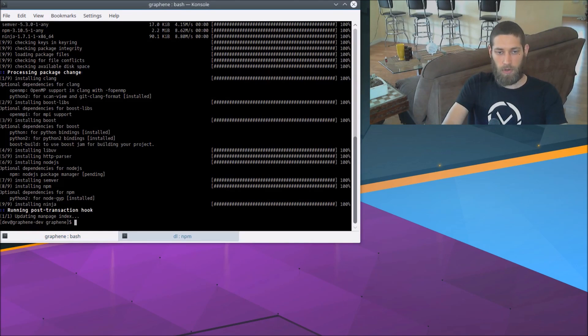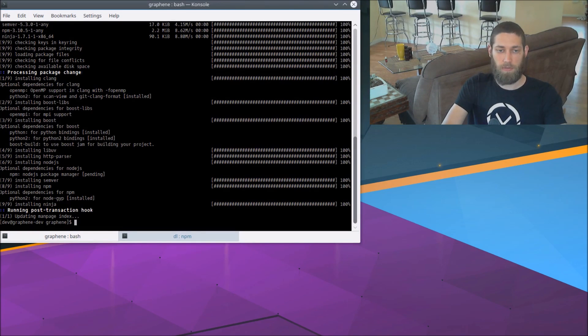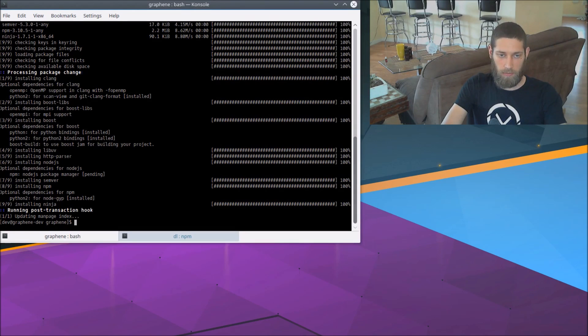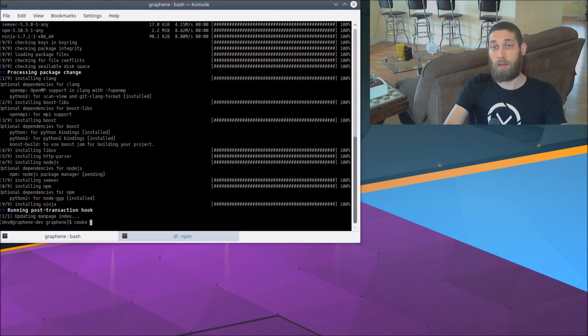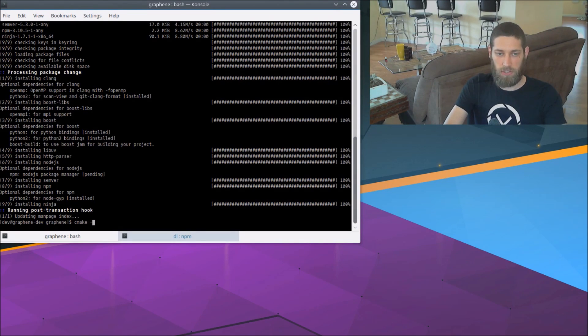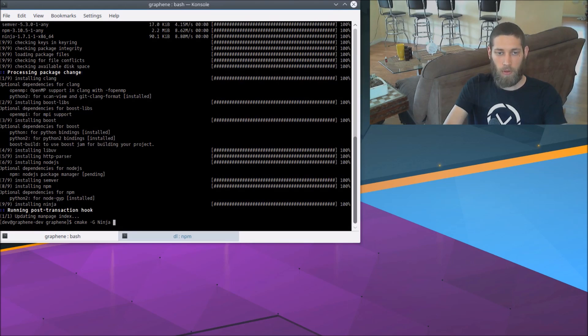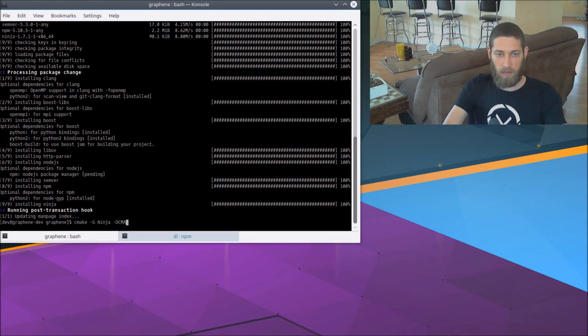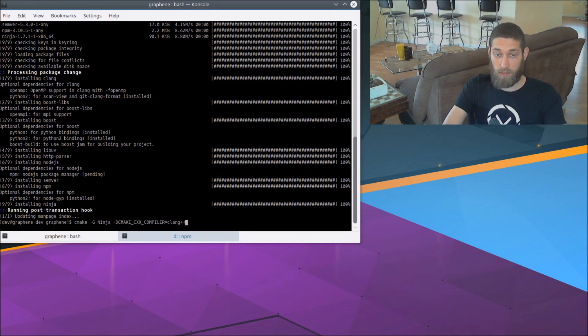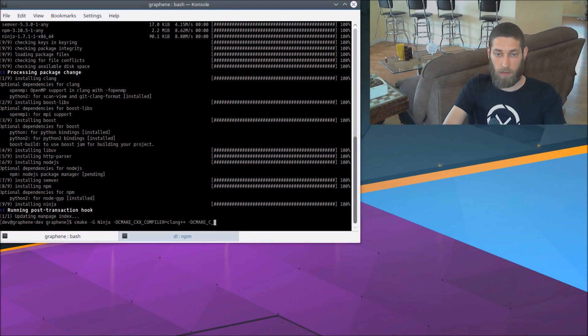And so now going back to graphene itself, I can now configure graphene. So I'm going to do cmake and I need to pass several flags. So the first is dash G Ninja. I do need to set the compilers to clang. So dash D CMAKE_CXX_COMPILER equals clang plus plus, dash D CMAKE_C_COMPILER is clang.